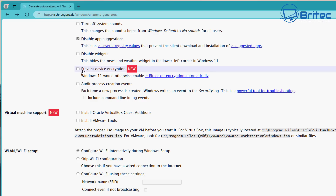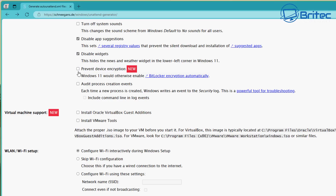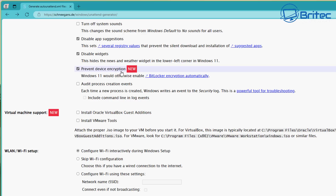Prevent device encryption is a very new option — we can check mark this and it will stop the system from encrypting the drives. This is why I'm making this video, because we can check mark all the options that really concern a lot of people. This means when you install it, it's not going to encrypt the hard drive.